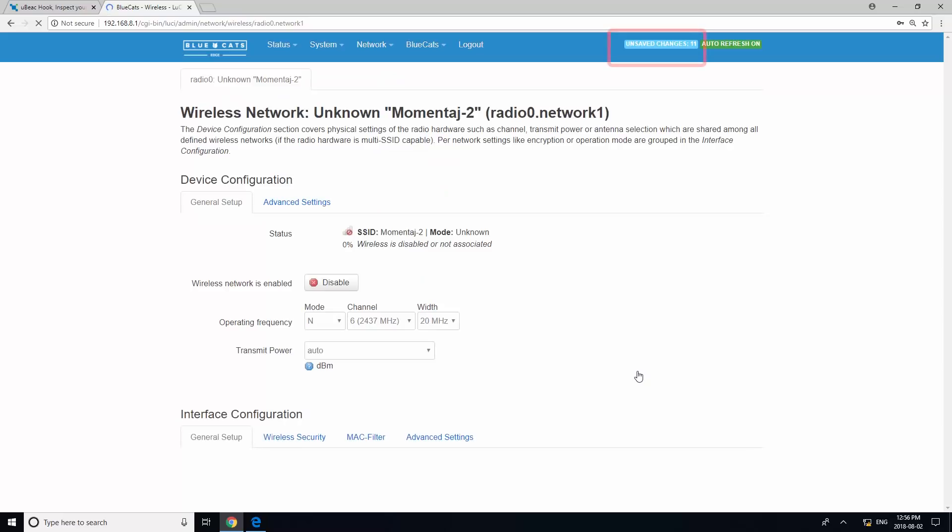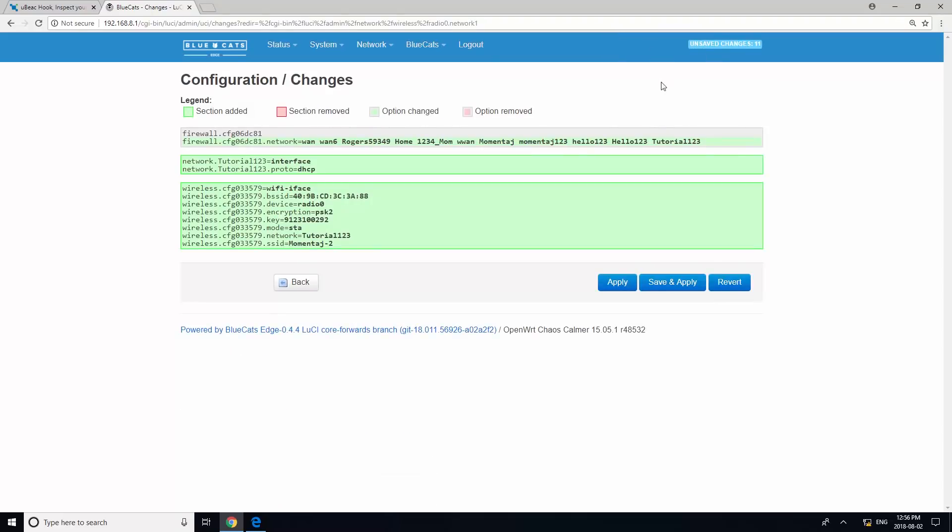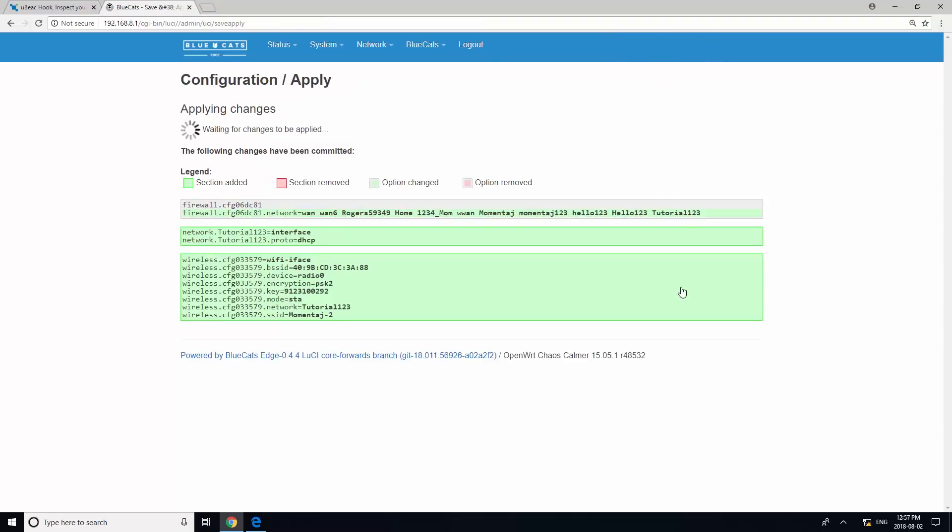At the top right of your screen, click on Unsaved changes. Then, save and apply. Wait for a few seconds to ensure your changes are in effect.